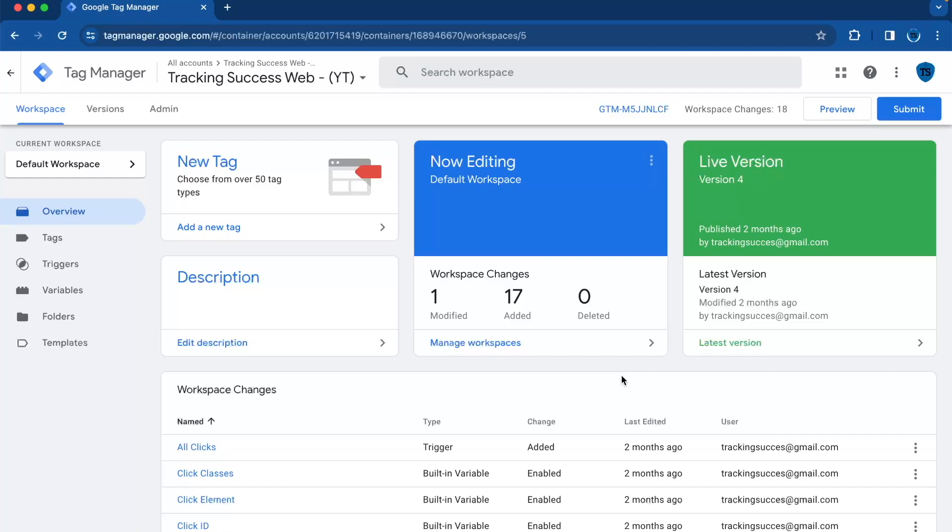But you can do this for every data point there is. It works the same. So in this case, I use page path.